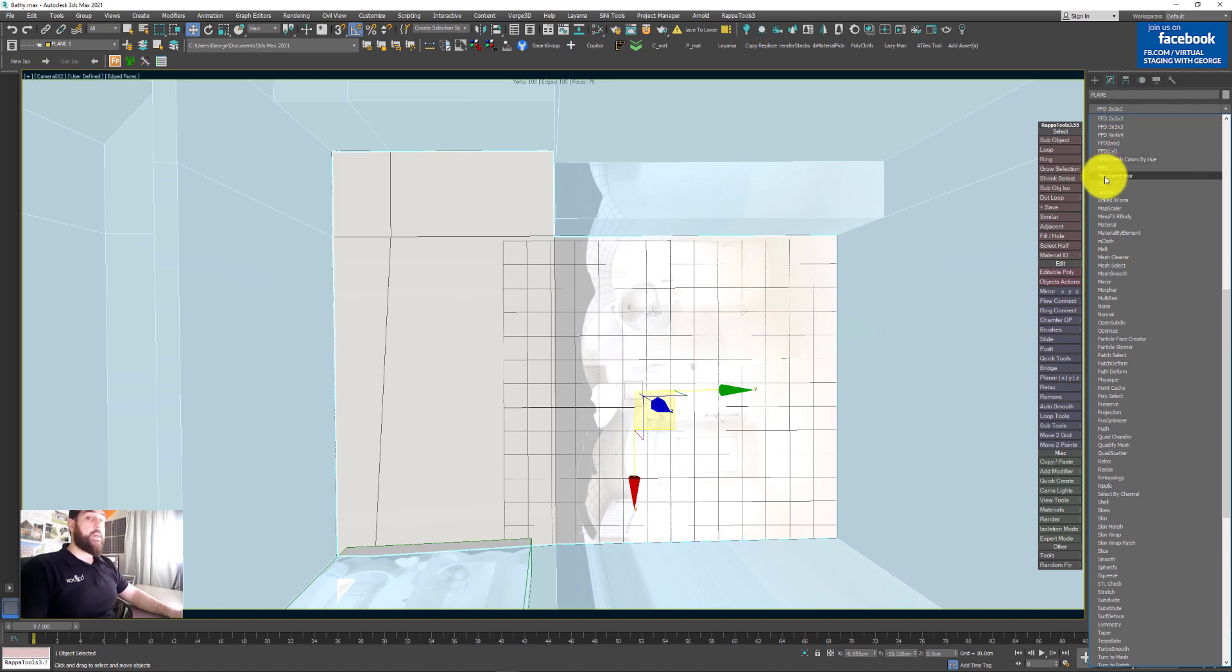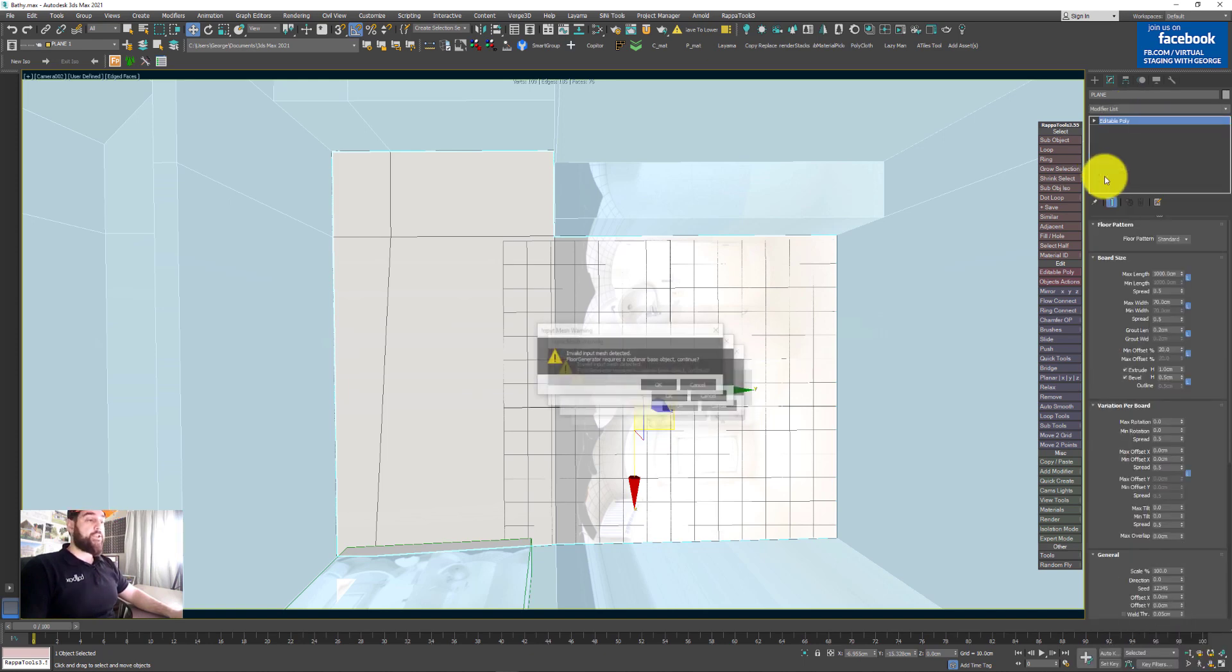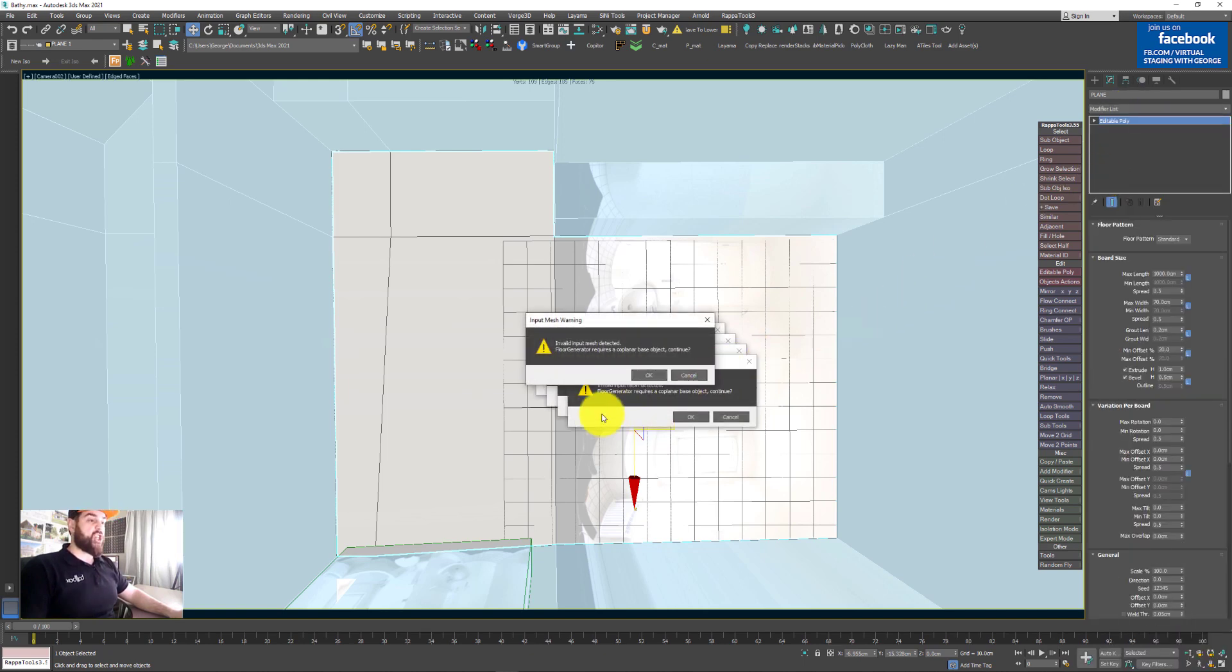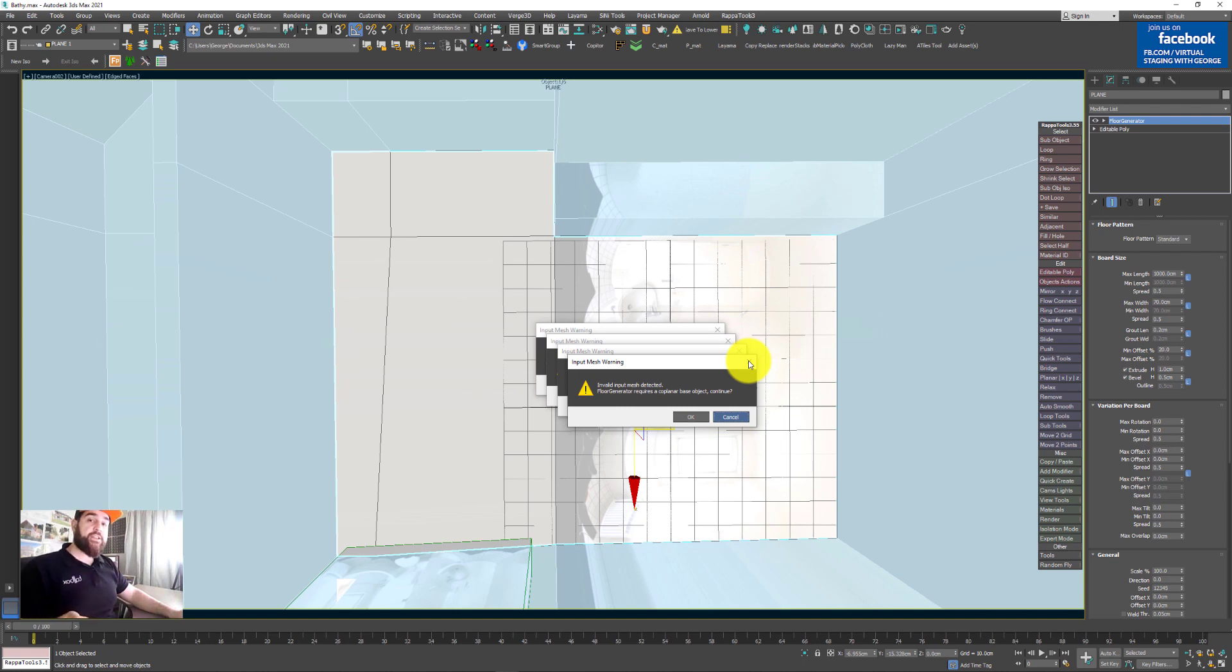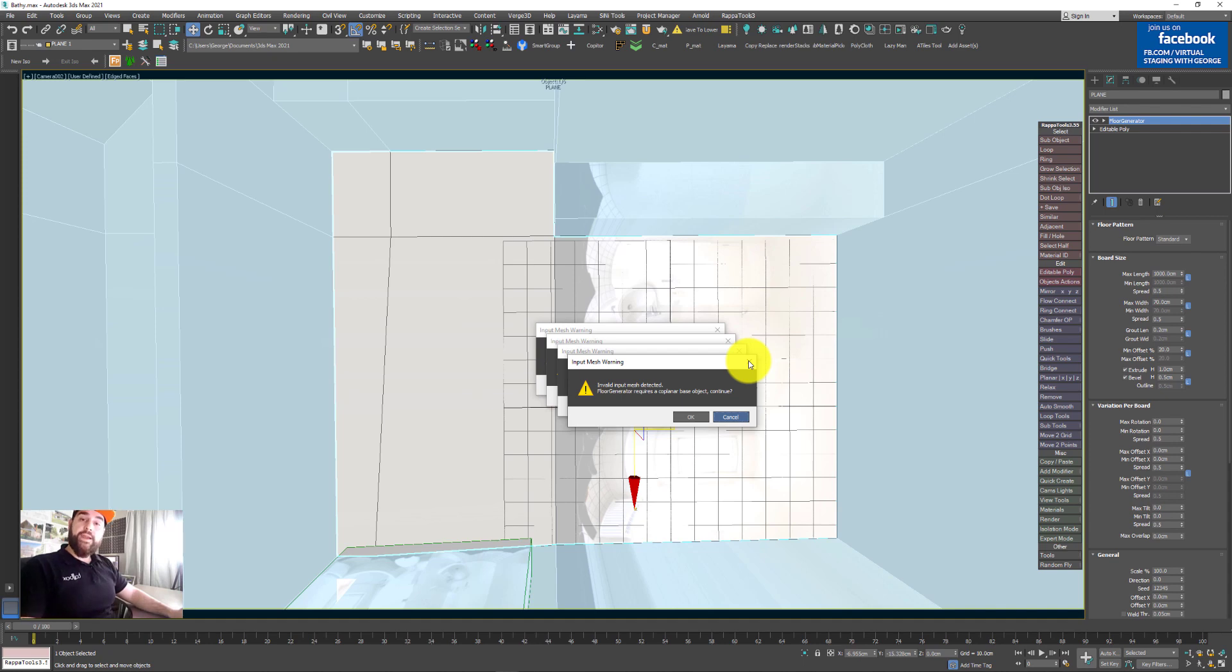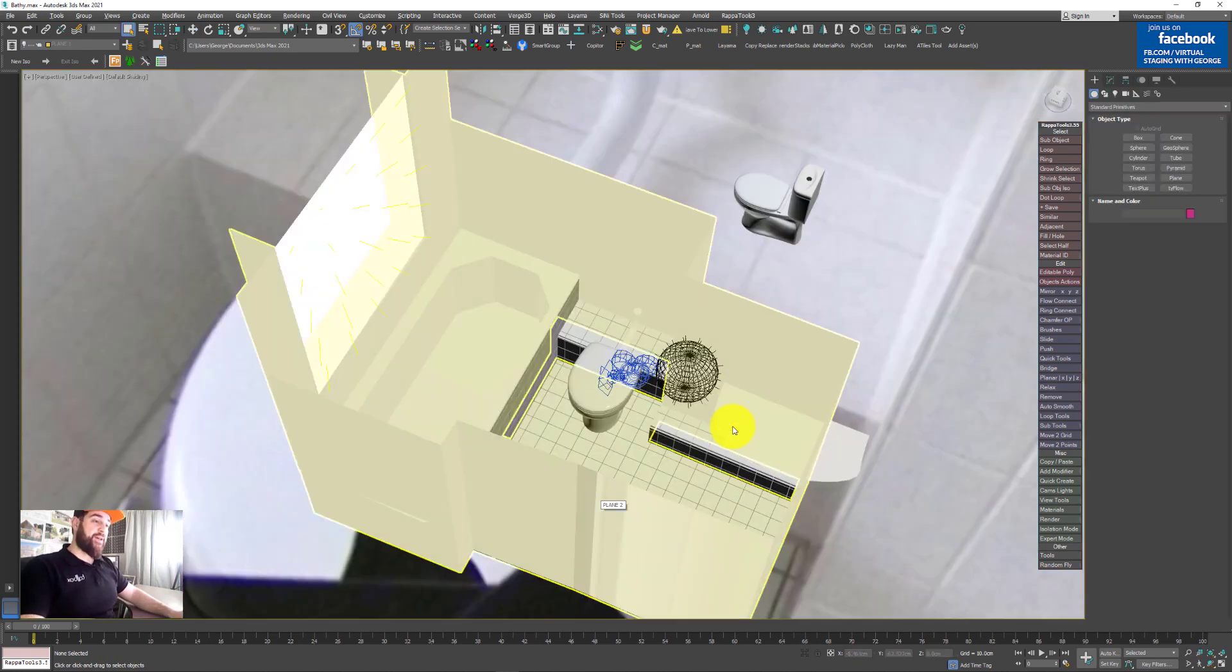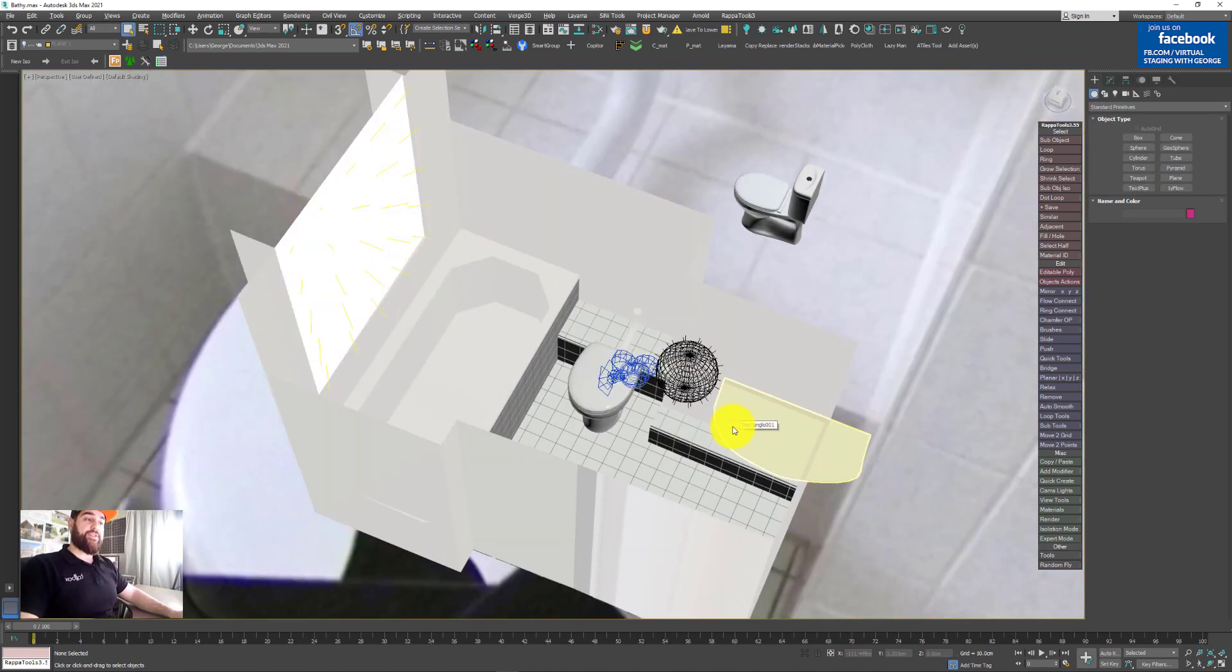I'm going to type simply floor generator. And BAM! 3ds Max just exploded, guys. And now I'm sure my entire scene will crash. So I'll be back just in a second, as soon as I restart 3ds Max. Five minutes later.